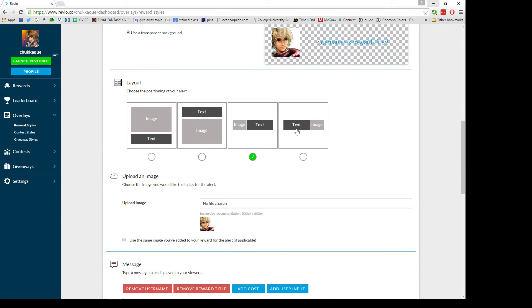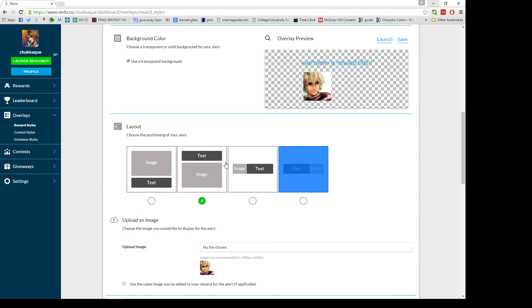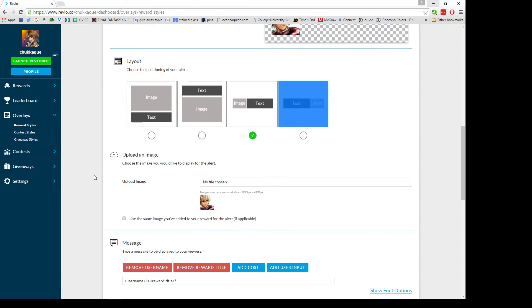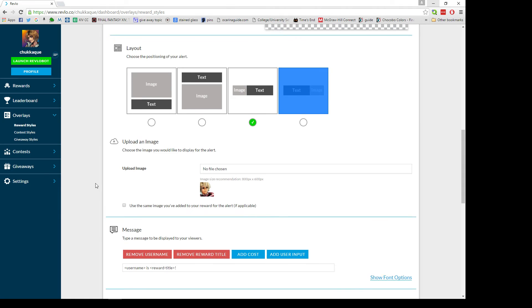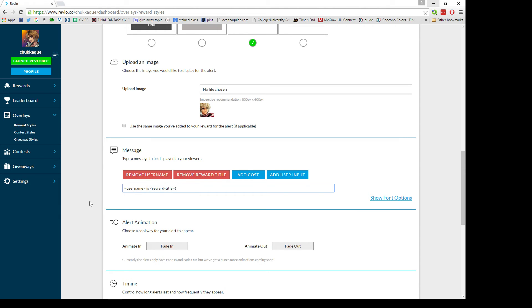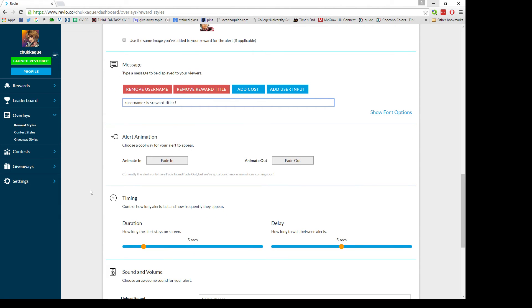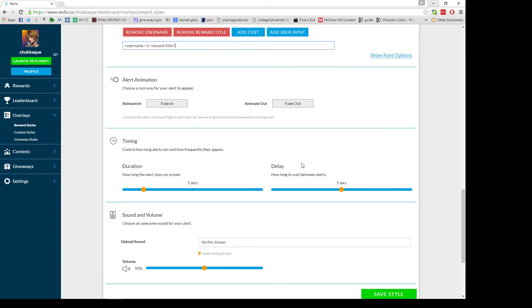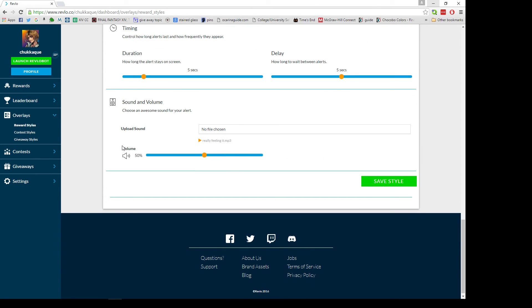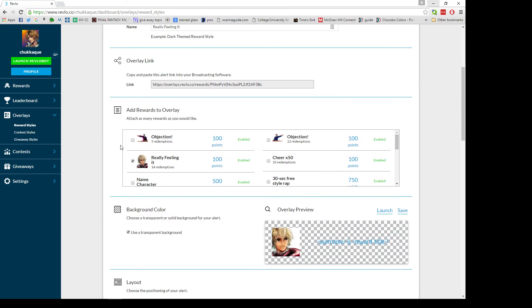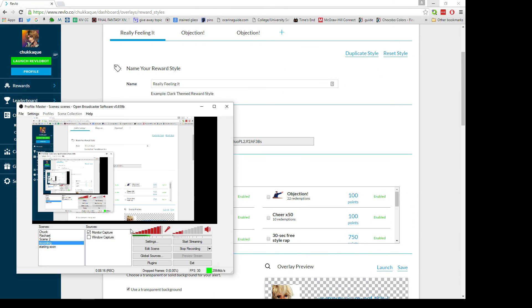This will give you an example of what it'll look like and you can pick the layout here. Pick whichever one you think is good for you. If you didn't upload the image in the rewards panel you can add one here, or you can just use the default one. You can also change out how it comes out. My reward title is really feeling it, so when somebody redeems it it says username is really feeling it. You can customize this however you like. You can also change the duration, add a sound clip, and how loud it's going to be.